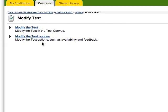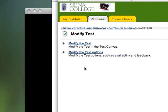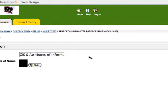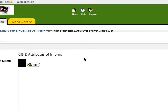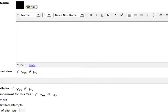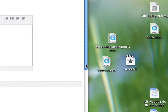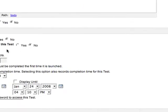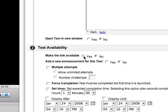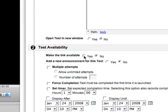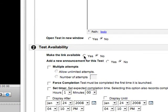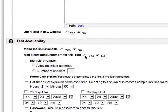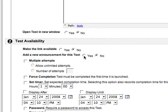When the test was added, I can actually modify the test options, and I'm going to run you through these. One of the things that I'm going to do is eventually make the link available. Right now it's not going to be made available. I can also add an announcement.